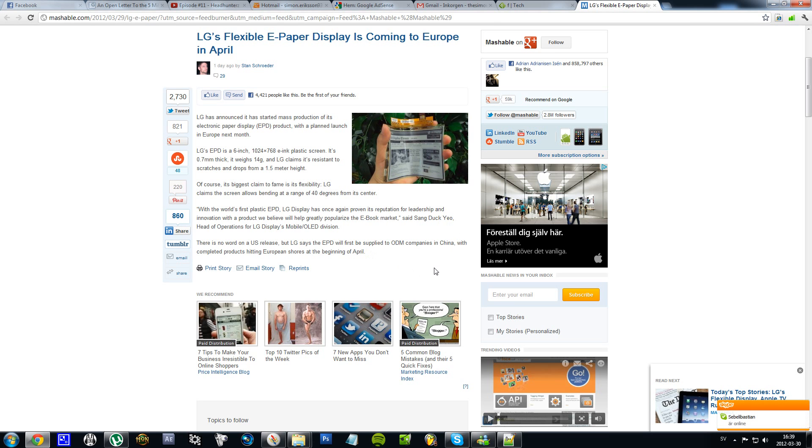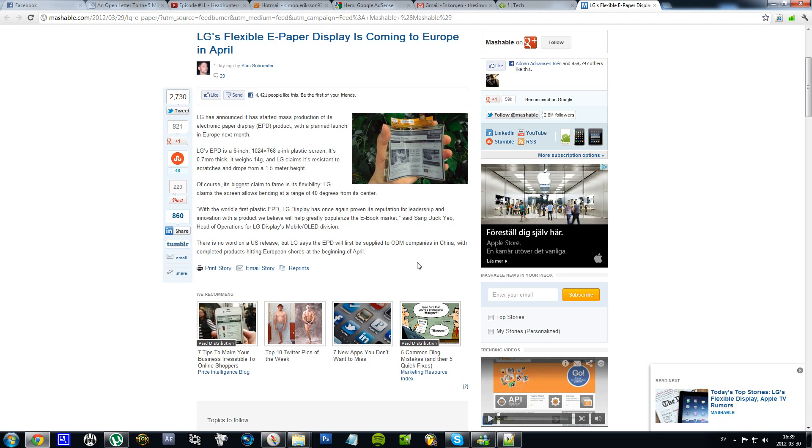But I'm guessing it won't take too long. And yes, LG is, you know, making this stuff the first as usual. Last year we saw LG coming out with the first dual core smartphone.